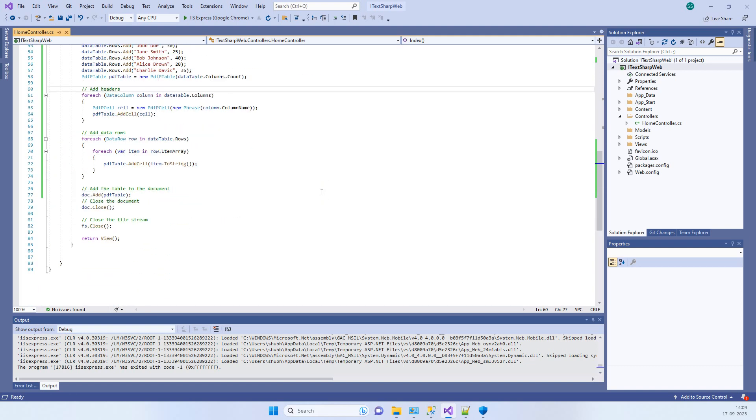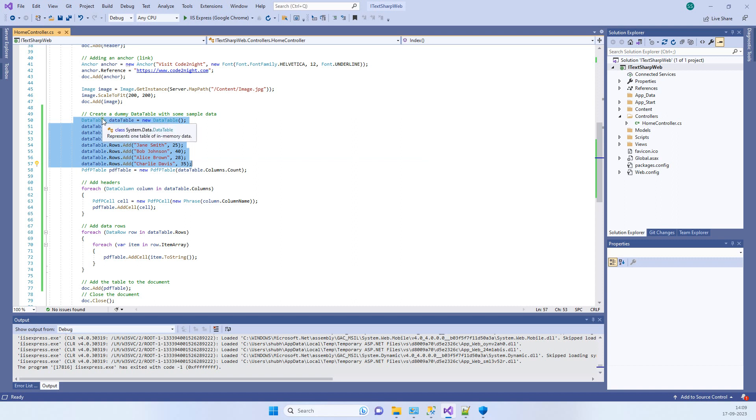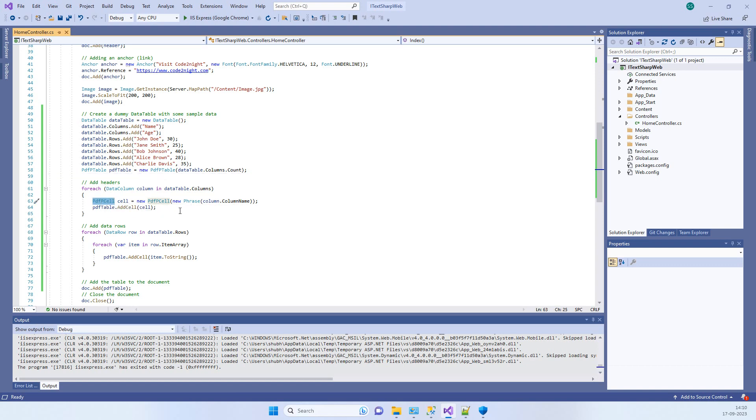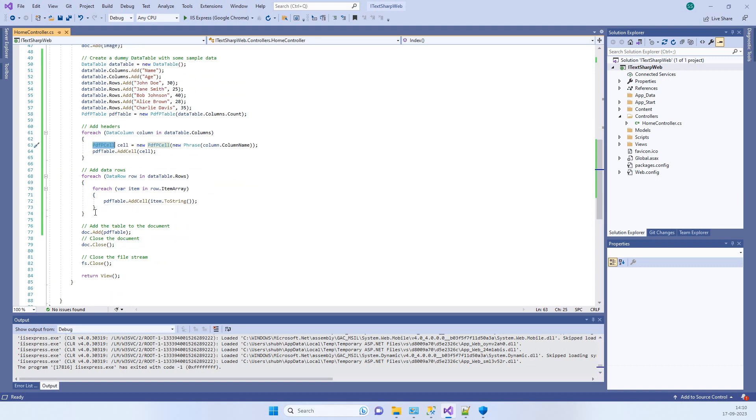There was one request about how we can display our table data into the PDF, so this video is about that. Here we are creating one dummy data table, and then we are looping on the data table and creating PDF table and PDF cells.